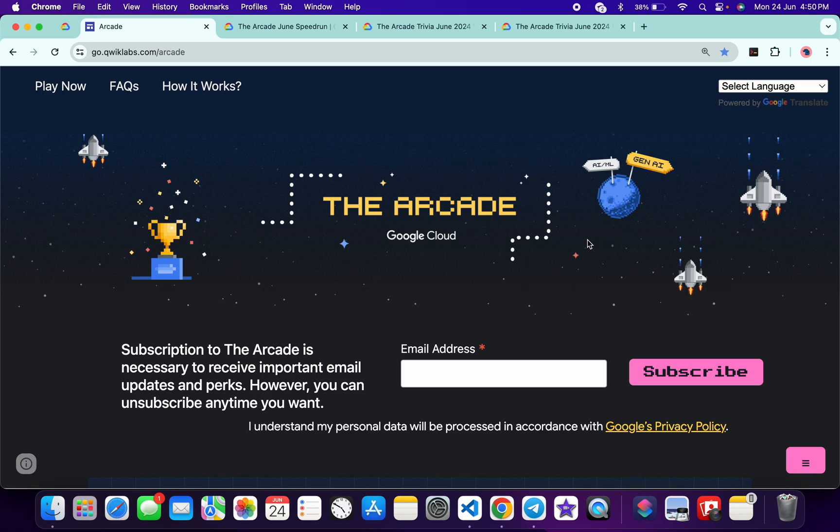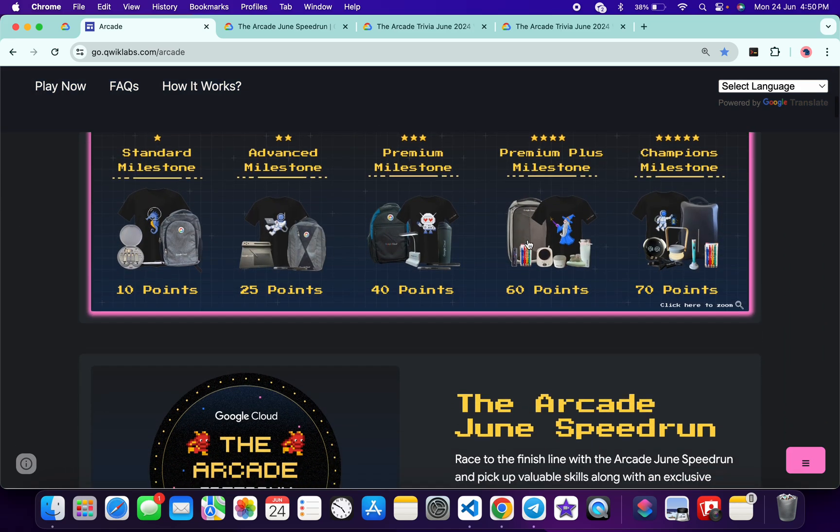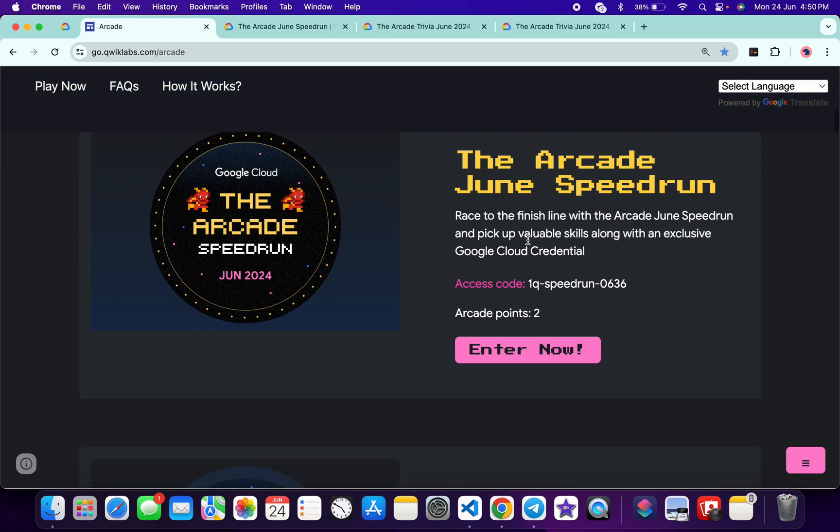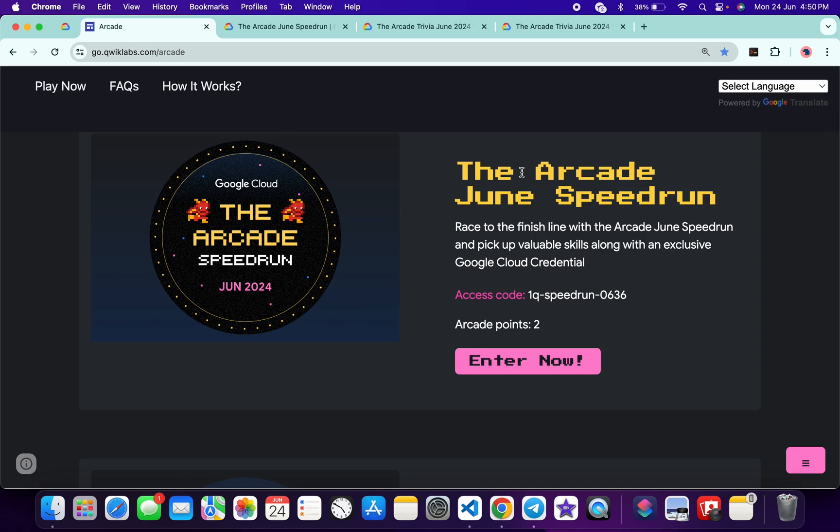You also have one question: when is this Arcade Phase One going to end? In this video, I'm going to answer that also. If you just come back to the arcade page over here and if you scroll down over here, you can see they have launched a new game called Speedrun.